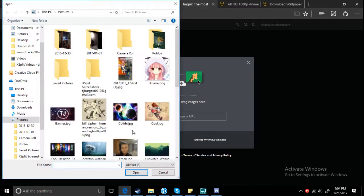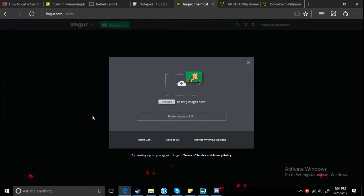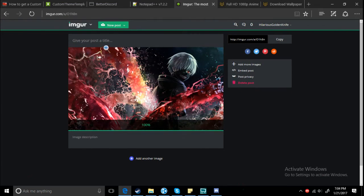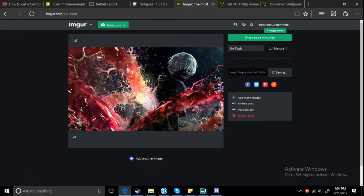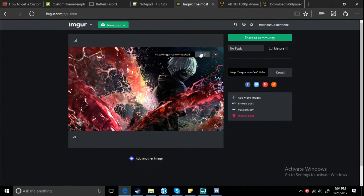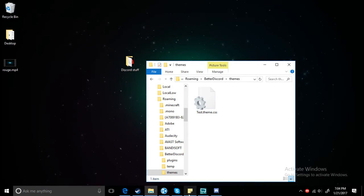Then you want to click new post, then put the image onto there. Call it anything. Then you want to hover over this and copy. You want to copy that link.